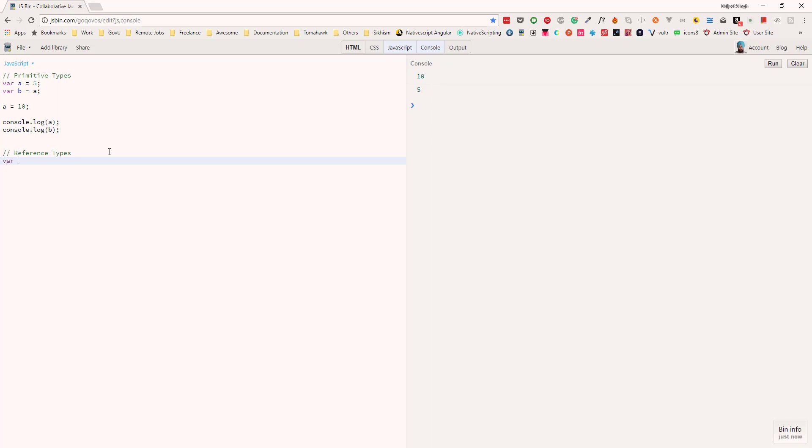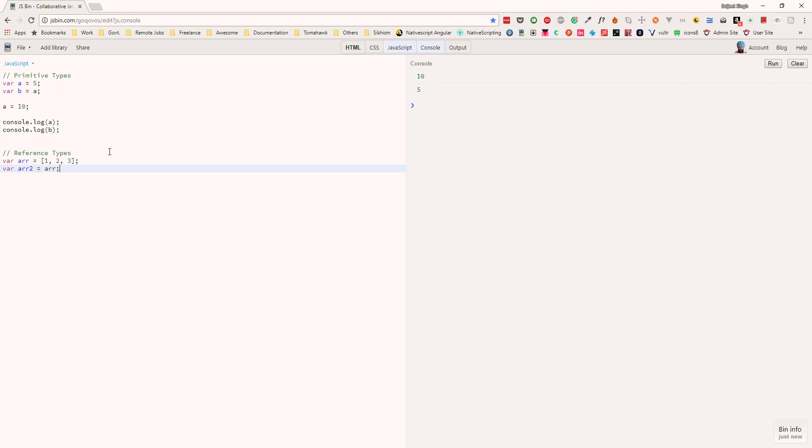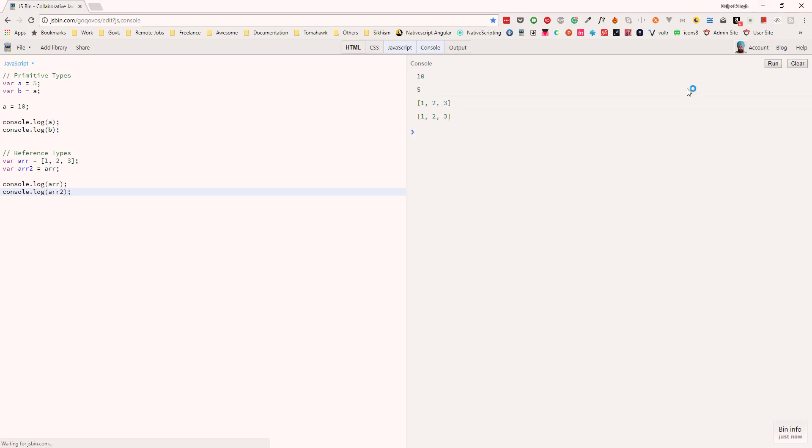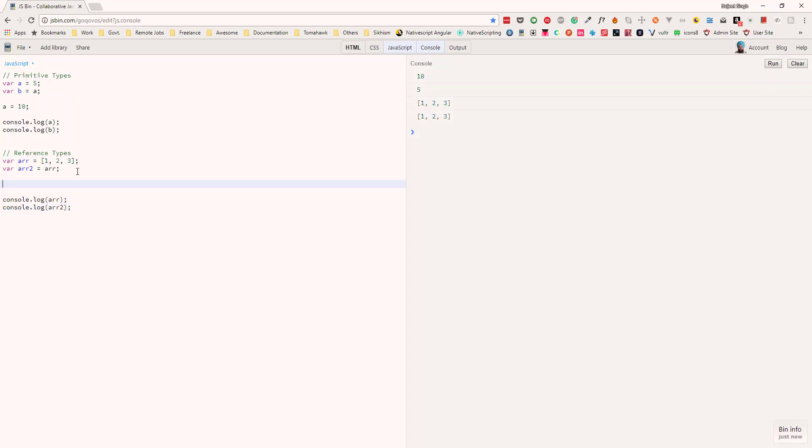Let's say we have an array arr1: [1, 2, 3], and let's create another array arr2 and assign it the first array. Now if we output these arrays to the console, we can see the values are the same. What if we add another value to the first array? Let's say arr.push(6).